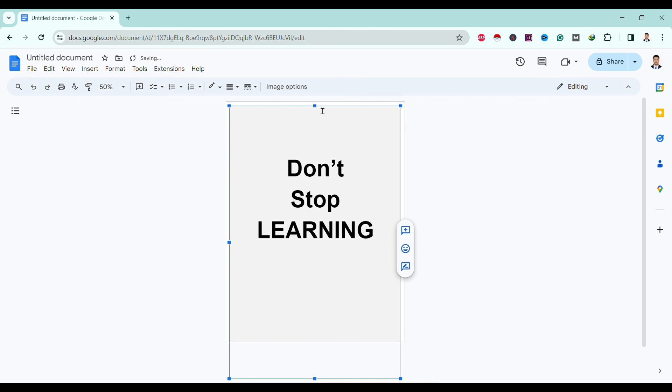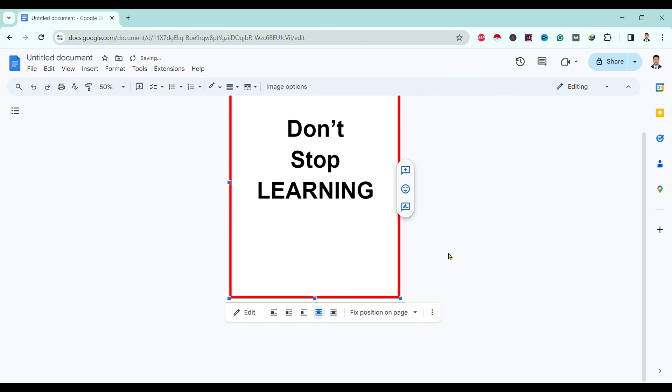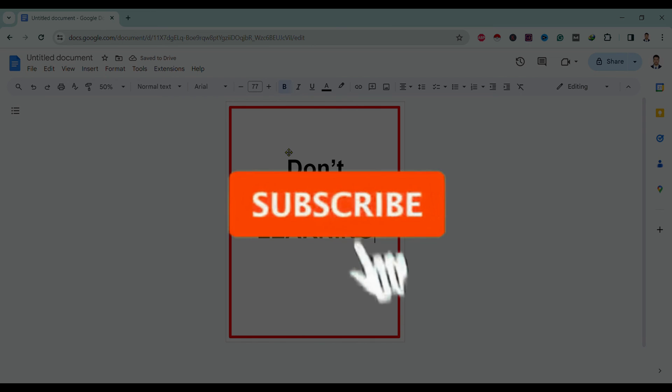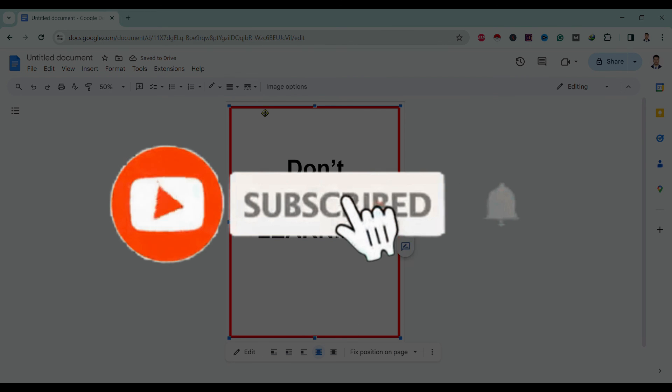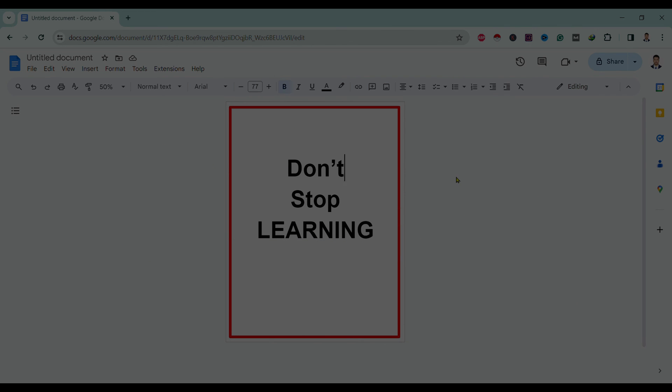In this way, we can add a border in Google Docs. If you find this helpful, don't forget to subscribe. Have a good time.